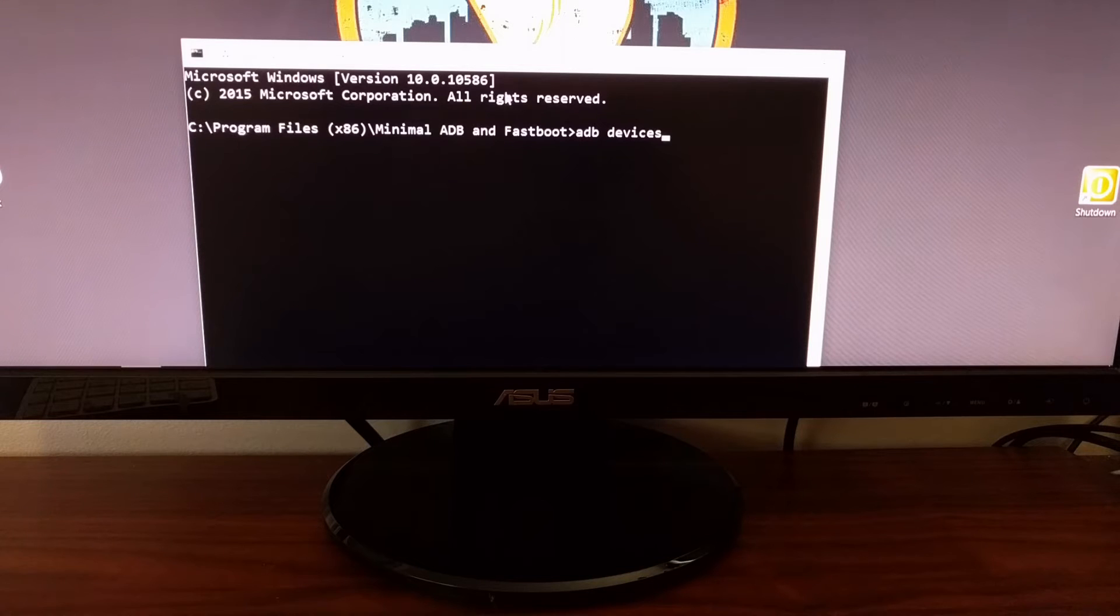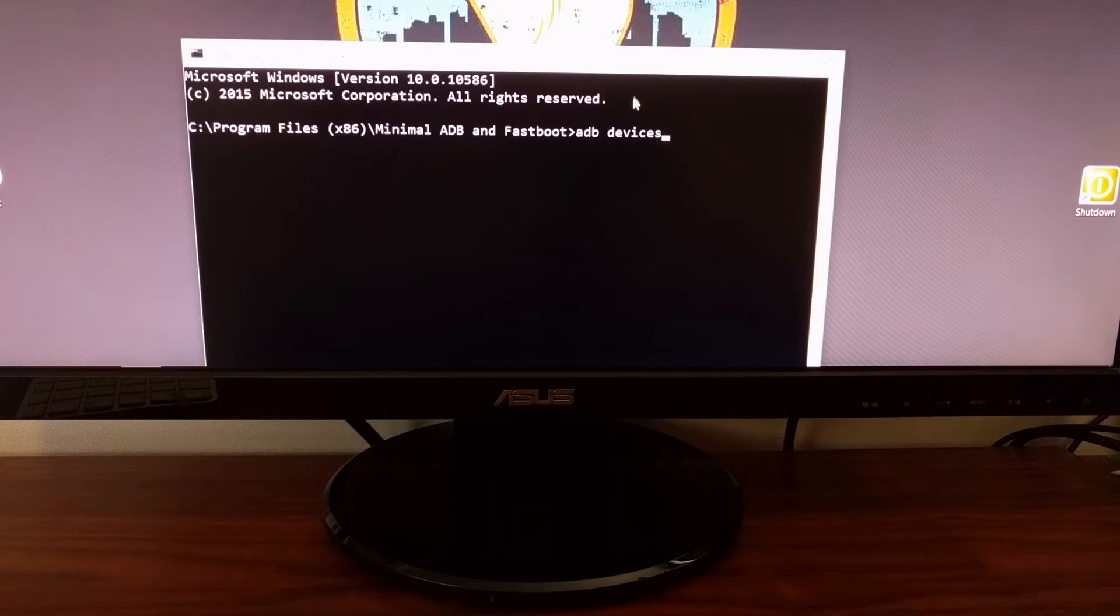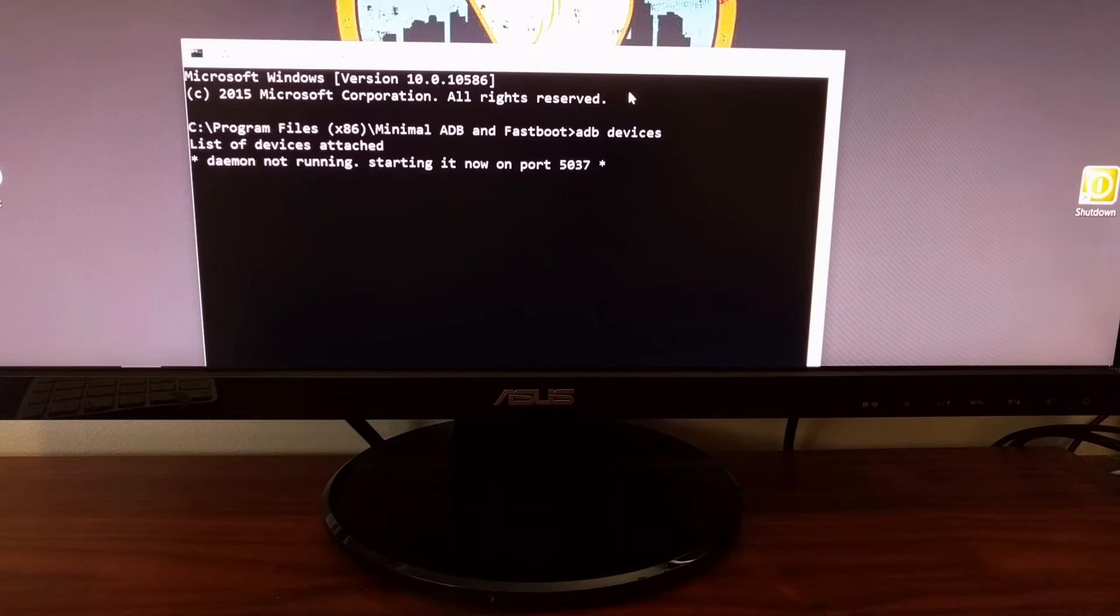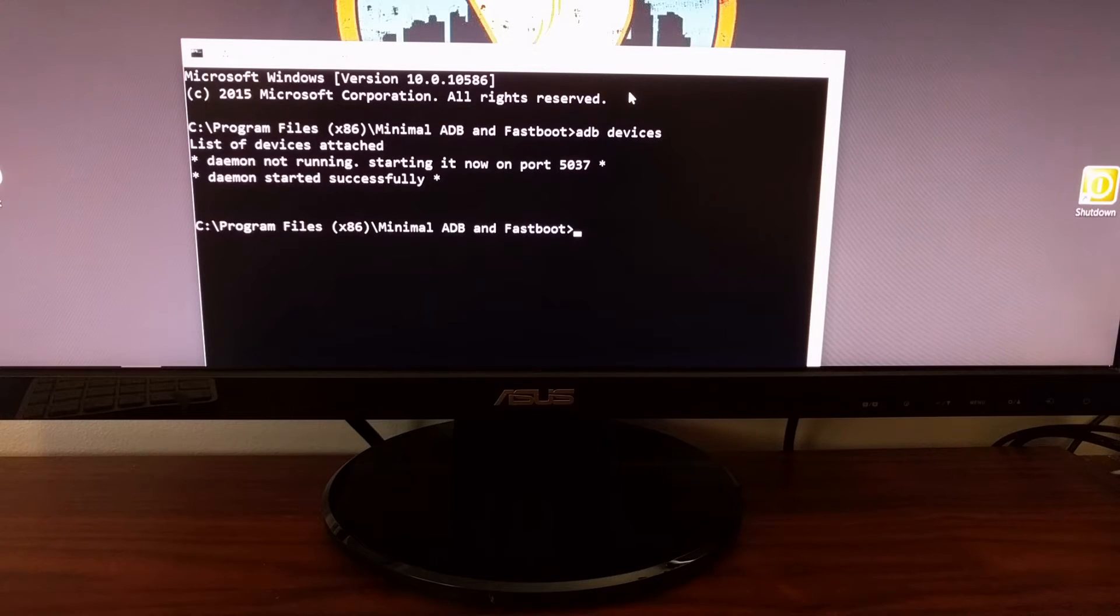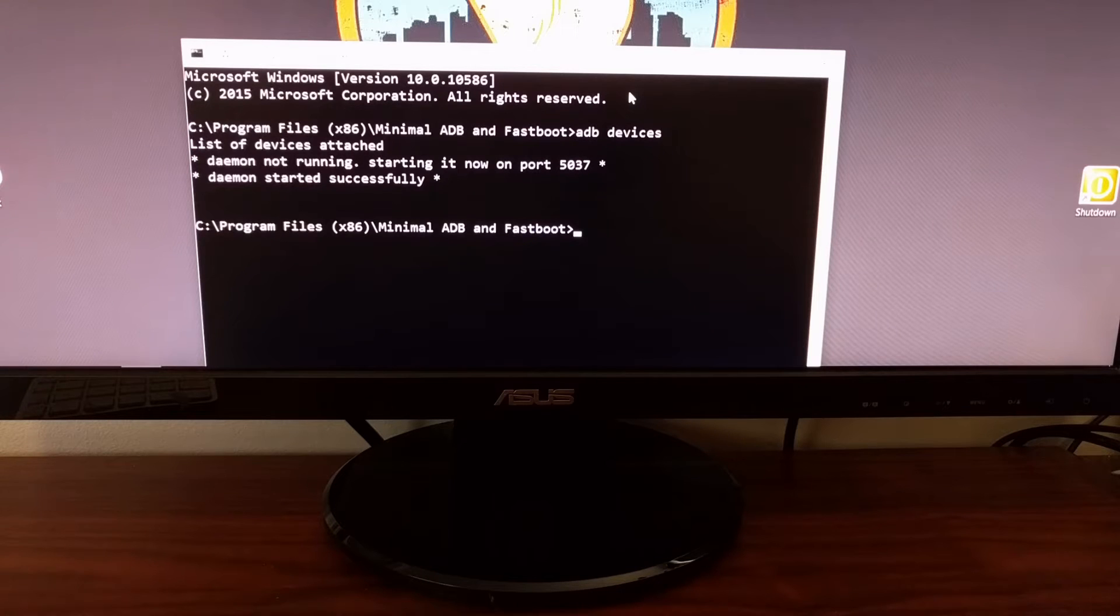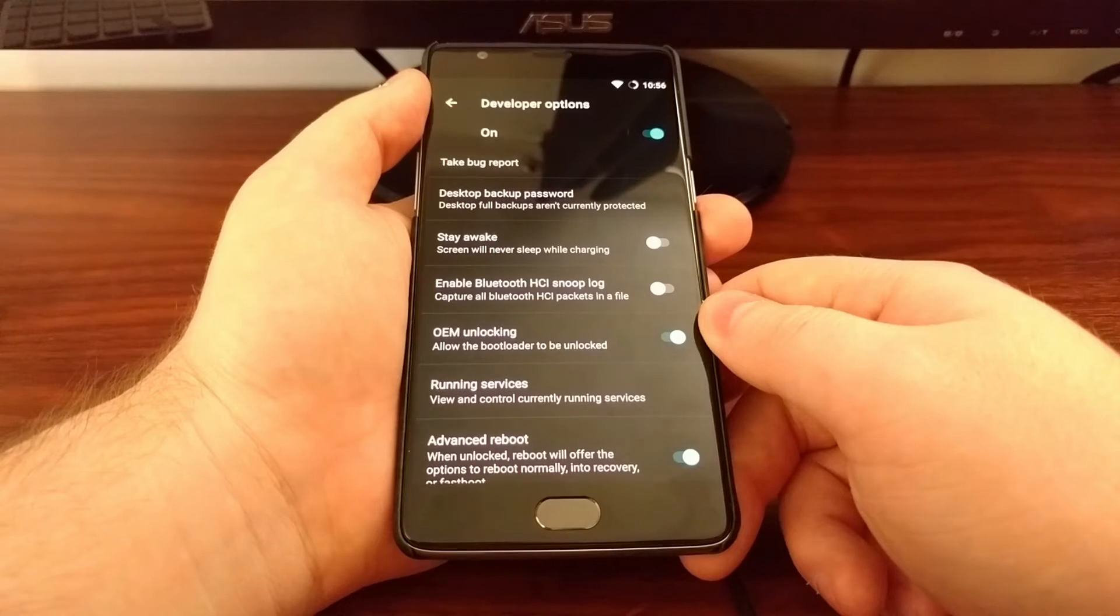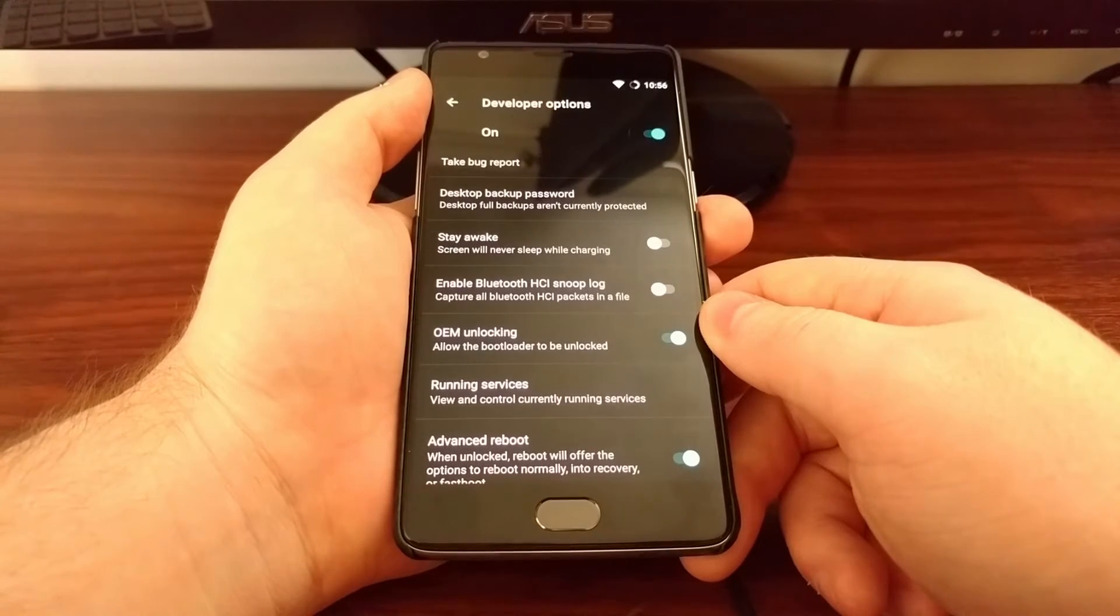All you have to do is type in 'adb devices' and press enter on the keyboard. This is going to start the ADB service. You'll see 'daemon started successfully.' Now that we have started the ADB service...